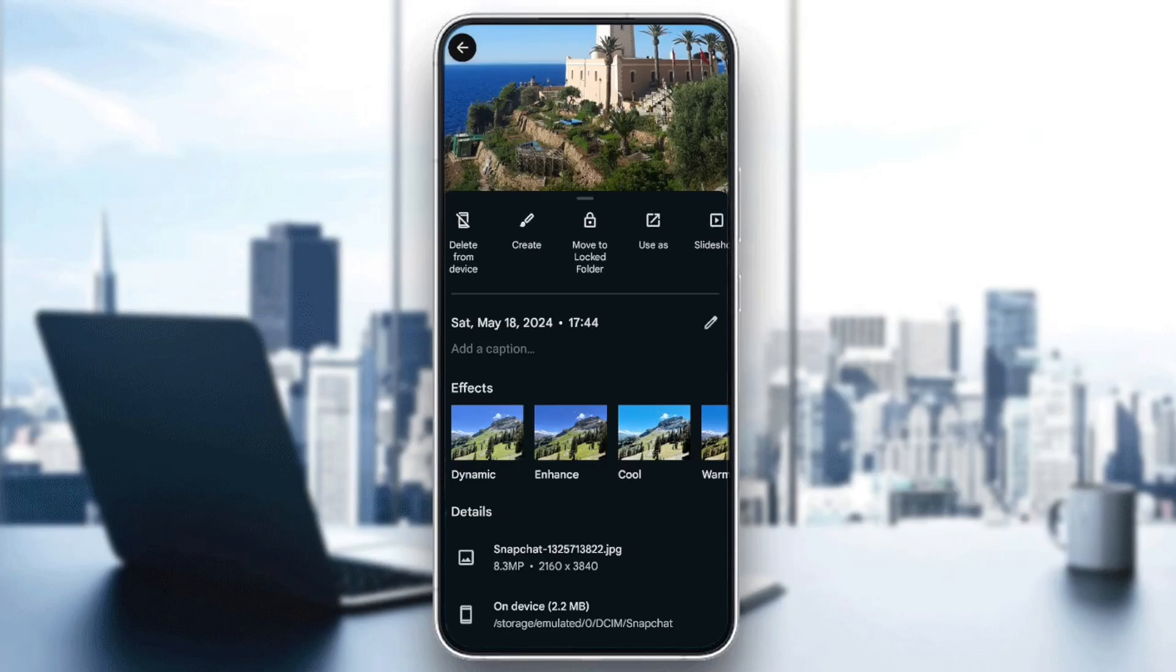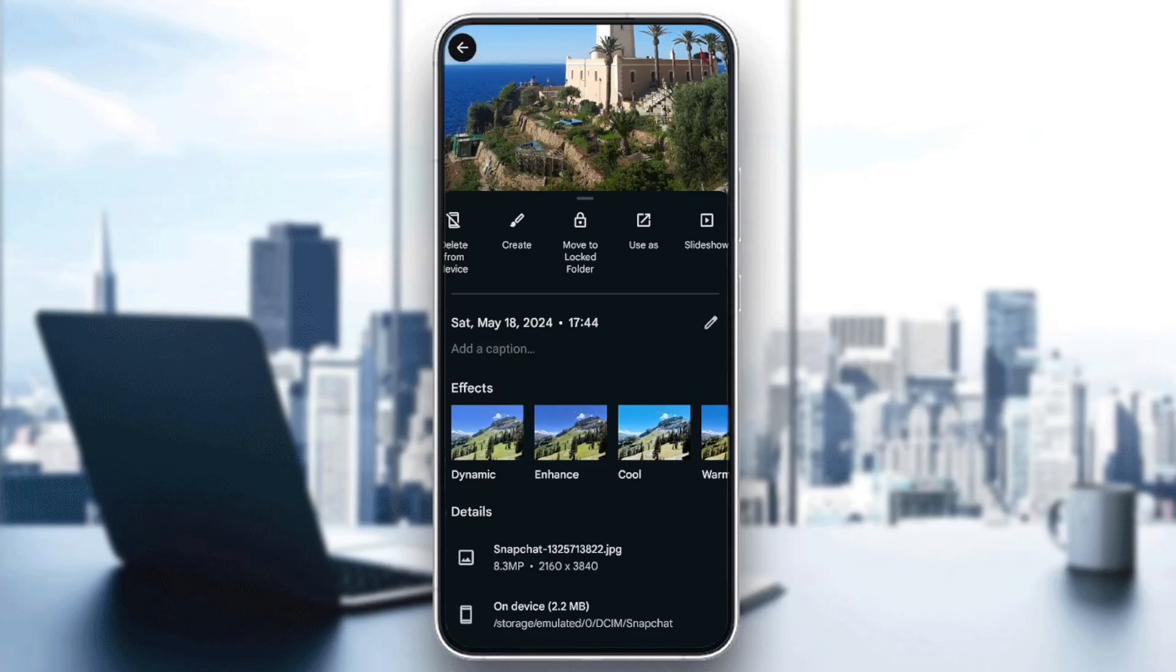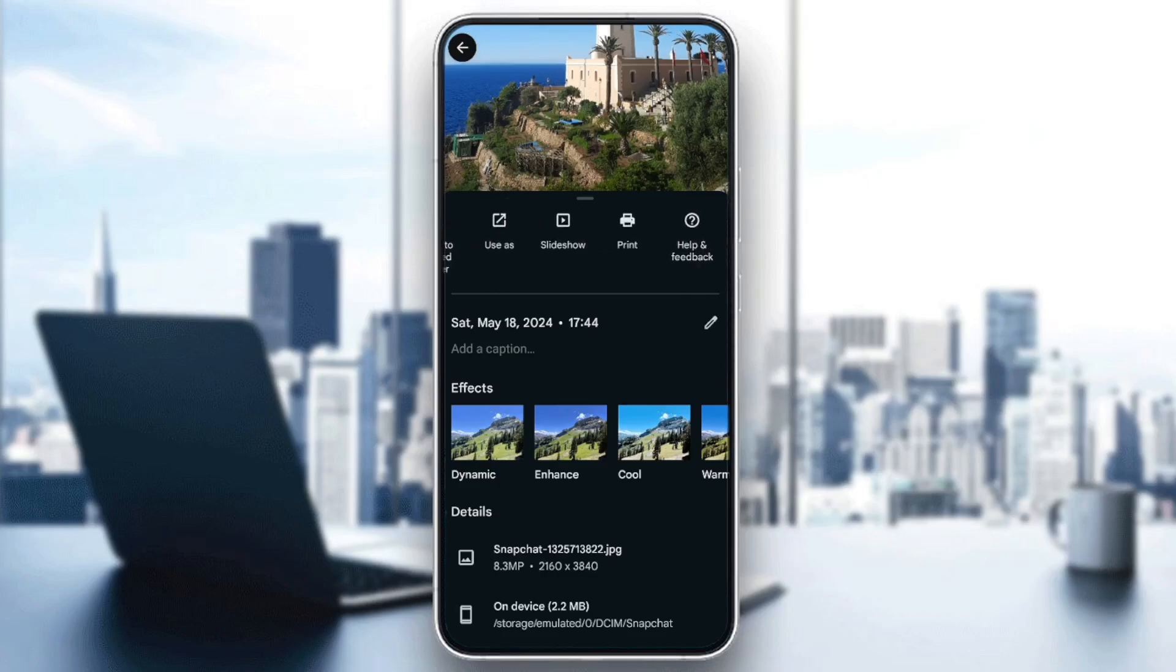As you can see, right here I have create, move to locked folder, use as, slideshow, print, and lastly help and feedback.